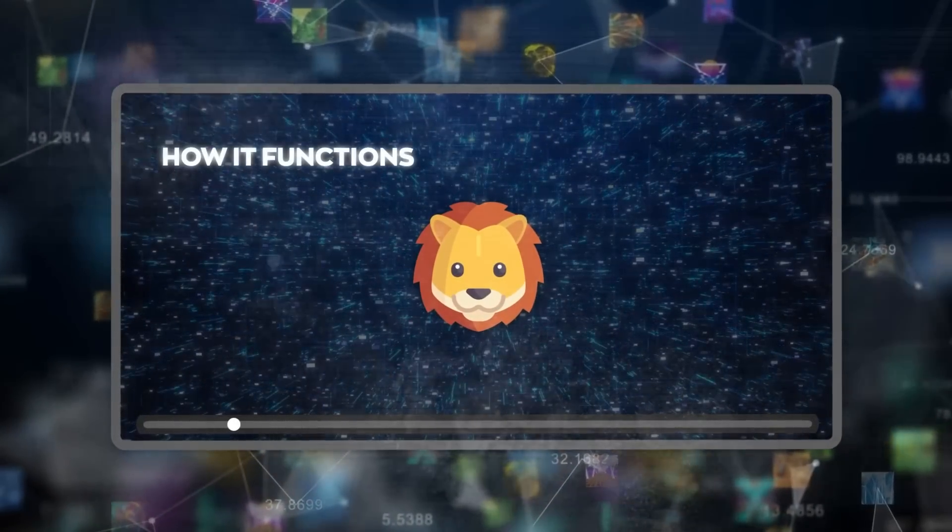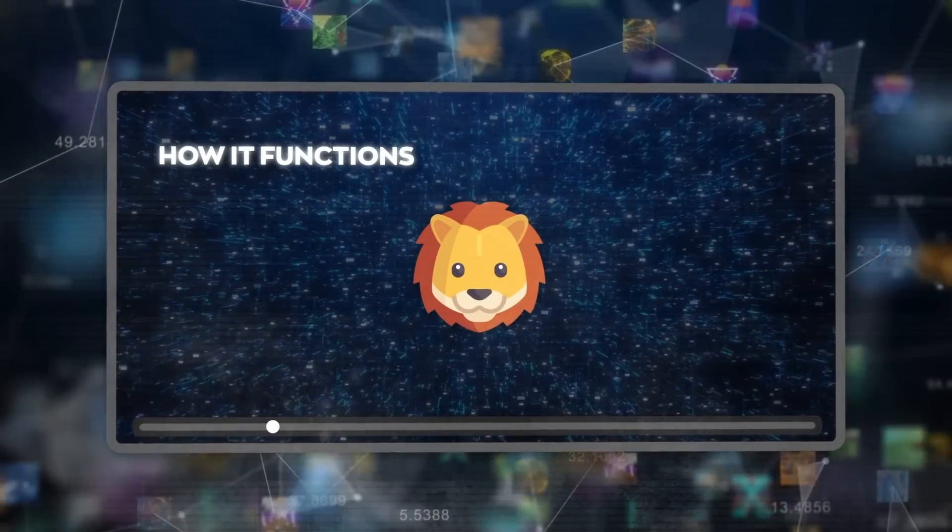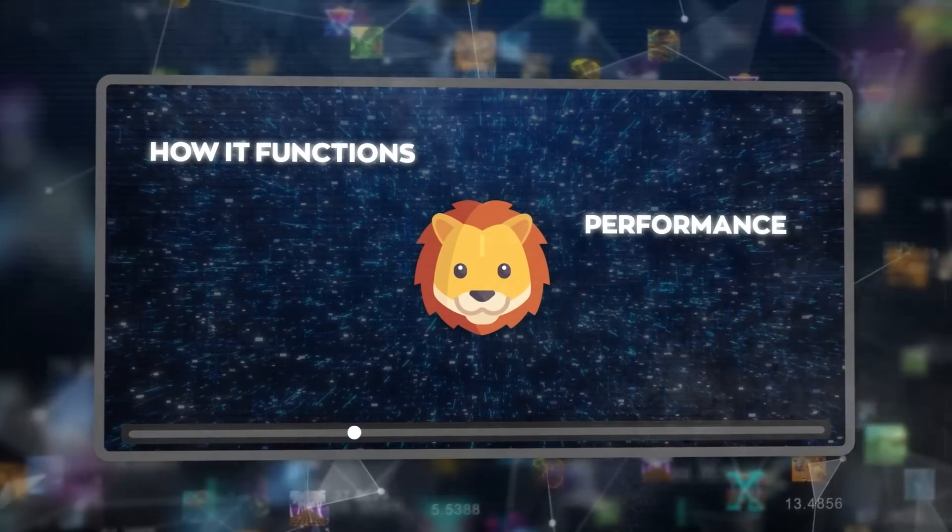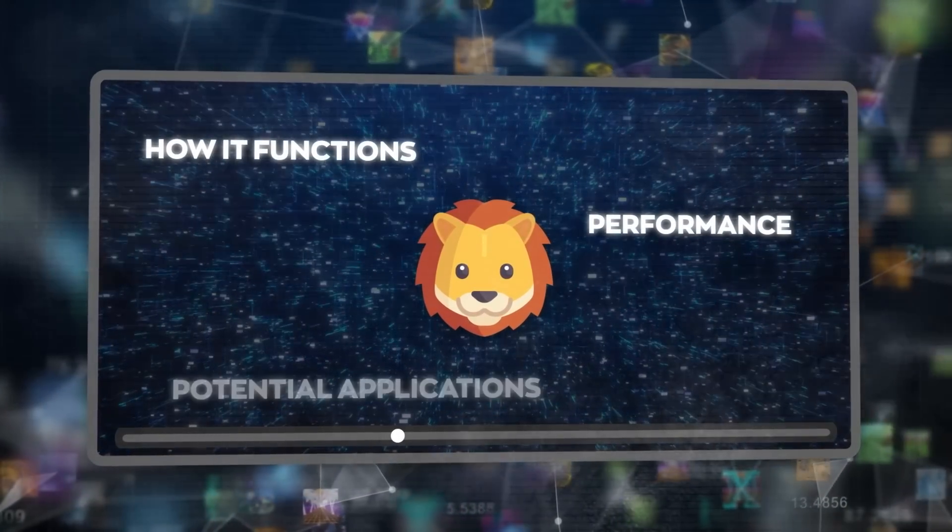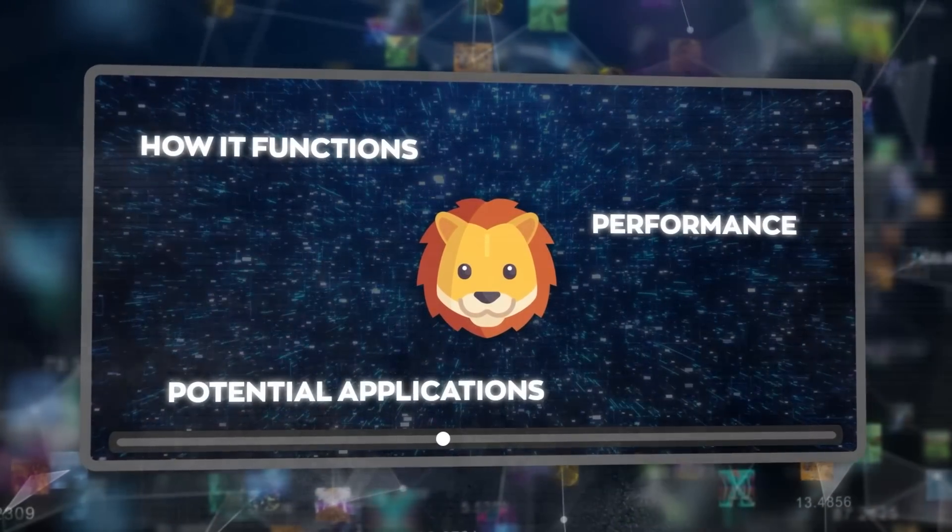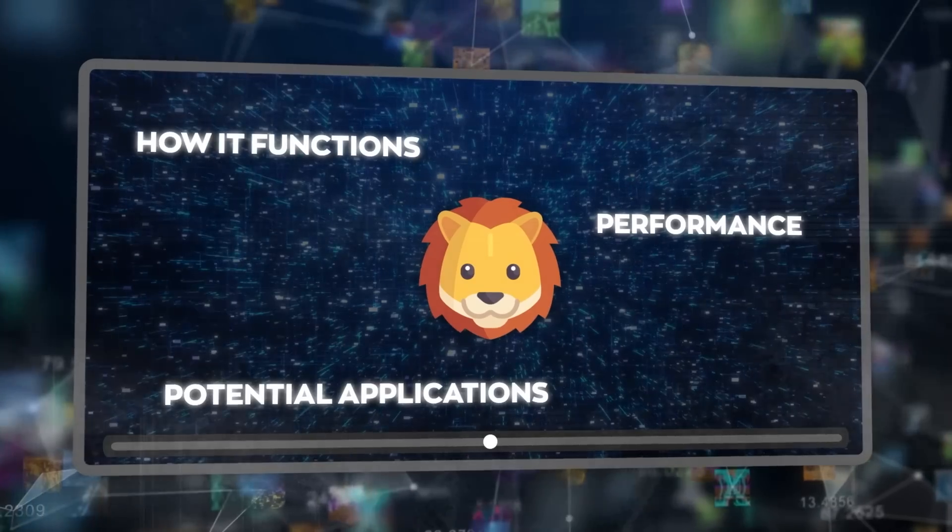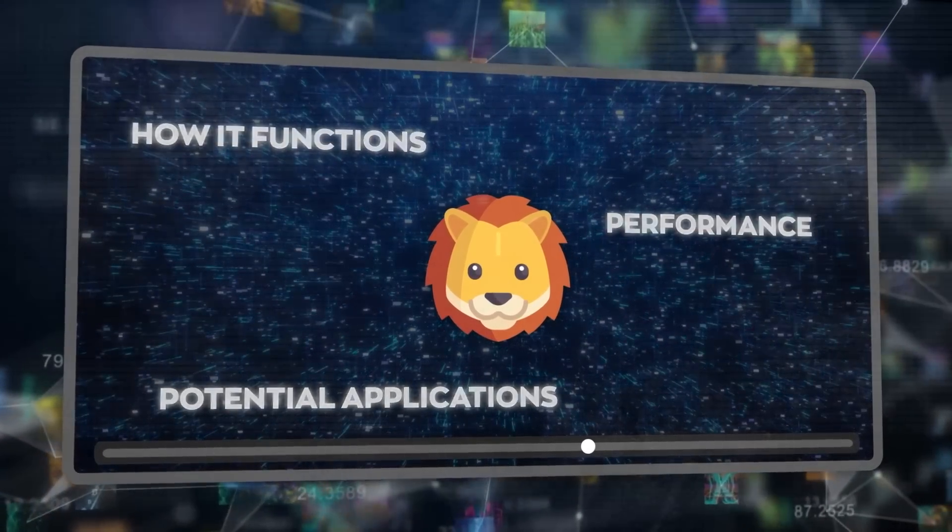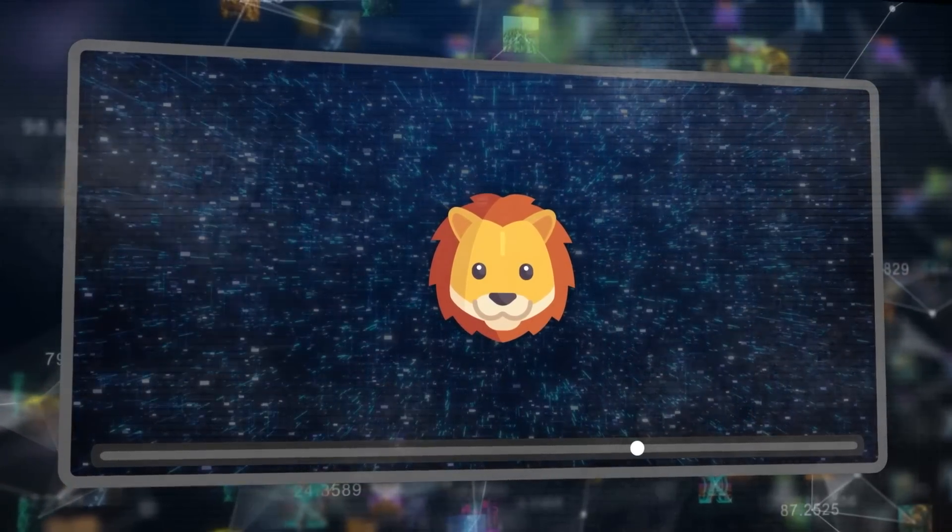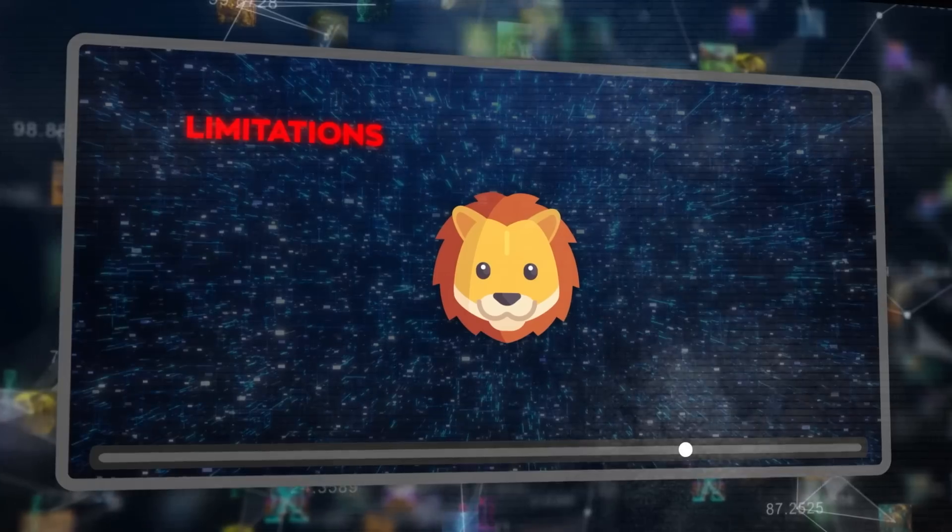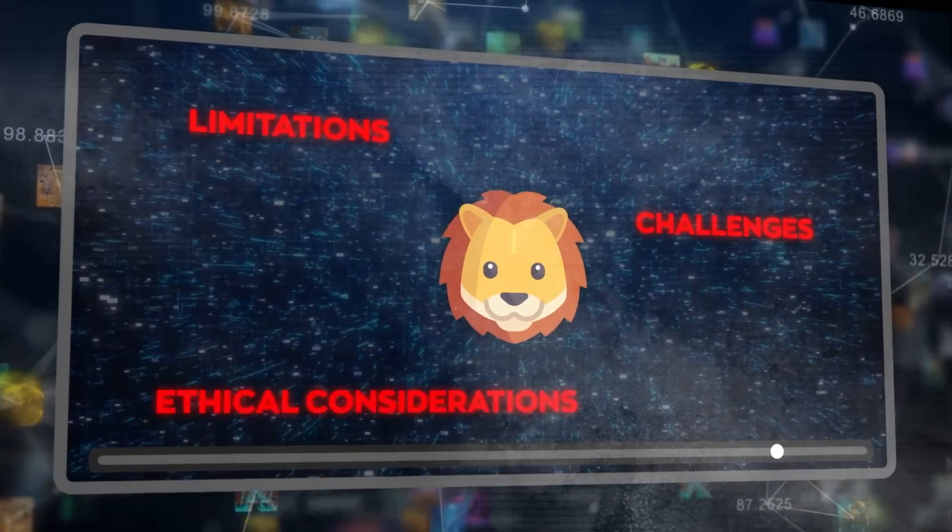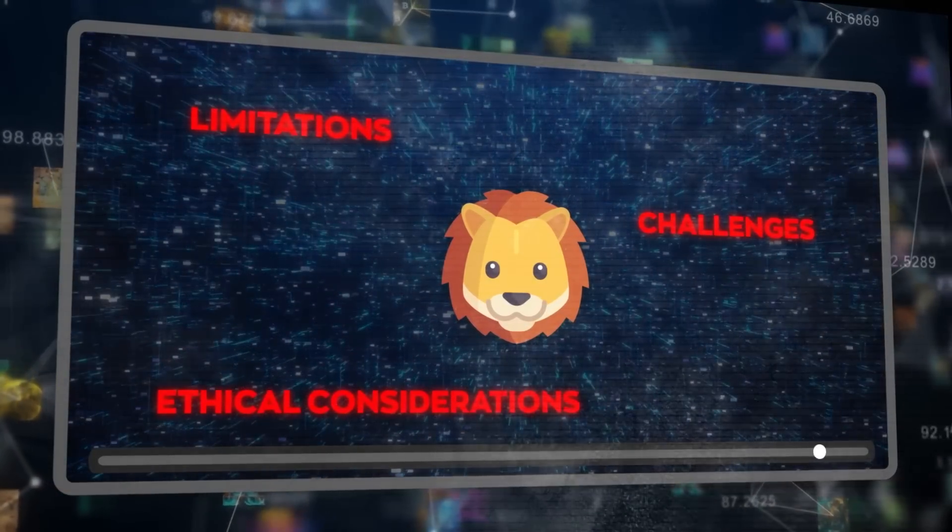In this video, I'll explain how this new AI model functions, its performance in different tasks, and its potential applications across various sectors. I'll also touch on its limitations, challenges, and the ethical considerations surrounding its use.